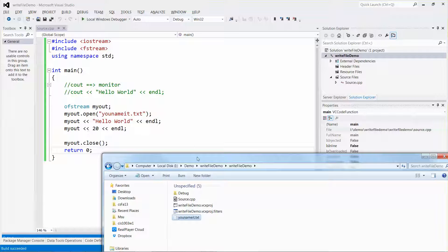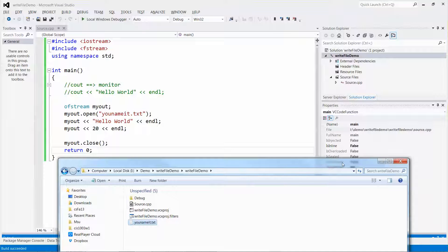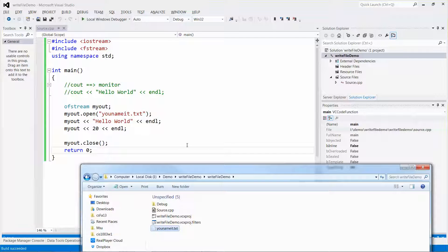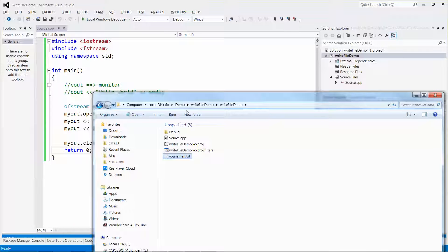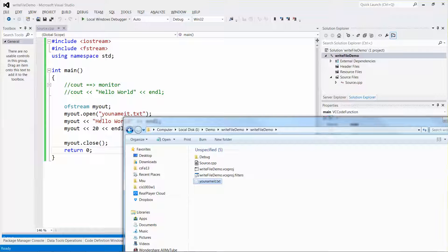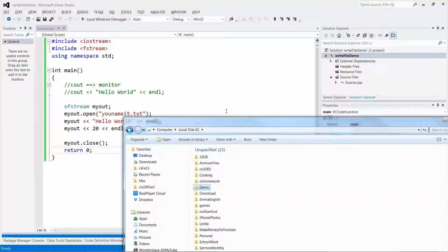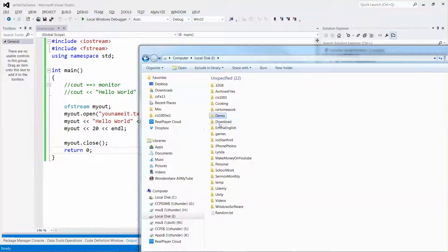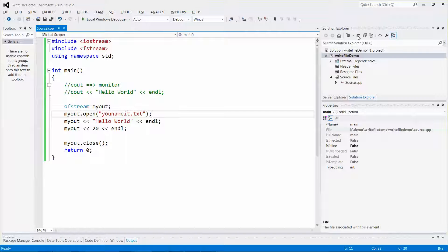So this shows how you can create a file, pick a name, and write string or numerical values to it, then remember to close it. What if you want to create a file at a different location — for example, under I drive, Download? No big deal, let's take a few more minutes to do it.